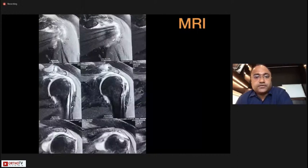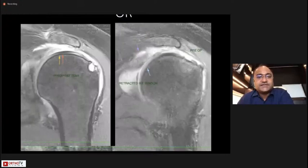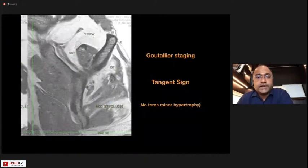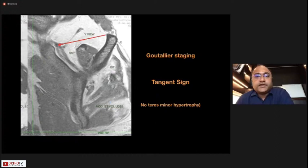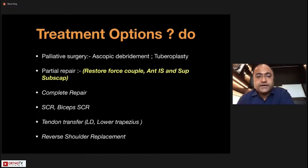This is the MRI of our patient with pseudoparalysis. Her subscapularis was intact and she had a massive retracted supraspinatus tear — the tendon is gone all the way to the edge of the humeral head. The sagittal oblique view is very important for assessing fatty infiltration. The tangent sign shows the muscle belly is below it but with minimal fatty infiltration, so I decided to go ahead with a complete repair as I felt this was a repairable tear.